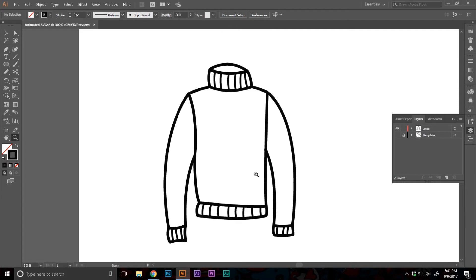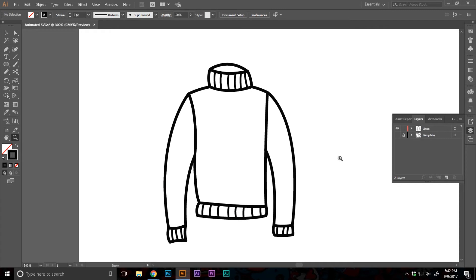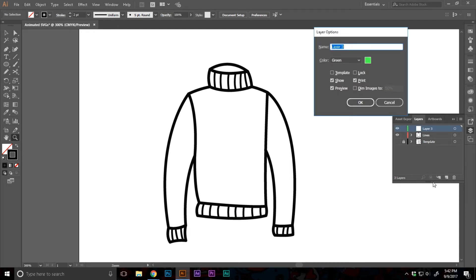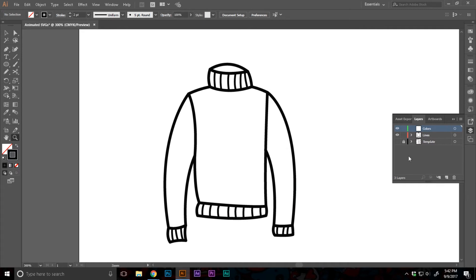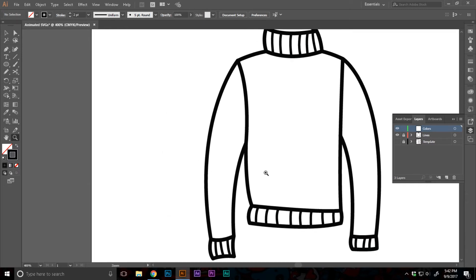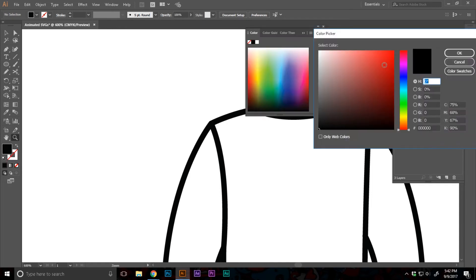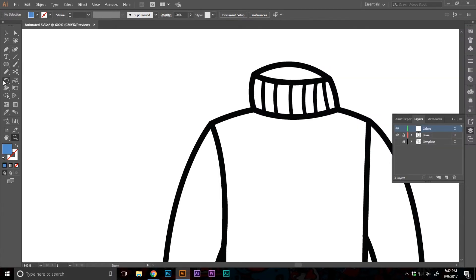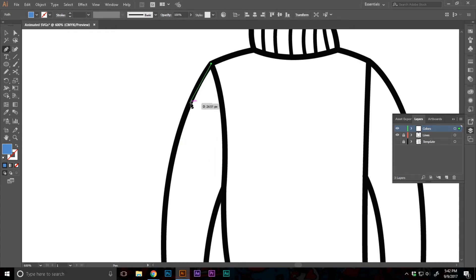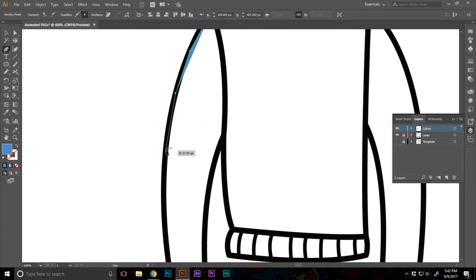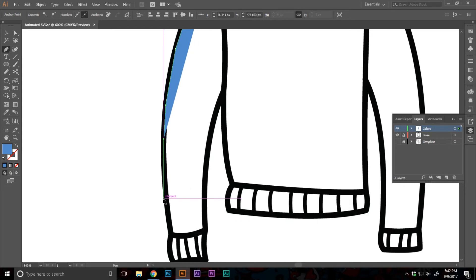So now that we have the lines ready, of course we can just leave them right now and you can skip the coloring part of the video. But let's just add the colors into it. I'm gonna alt click the create new layer button to create a new layer and open up the layer options panel. I'm gonna set the name to something like colors. I'm gonna lock the lines layer. And let's make the stroke to none. Let's make the fill to a nice blue color, something like that. I'm gonna open up the pen tool. I'm gonna go on the borders, just like that.